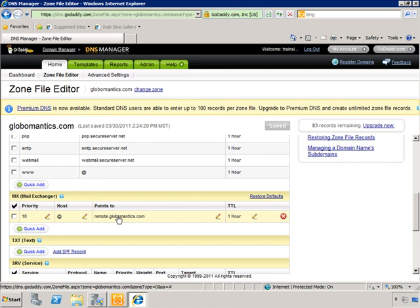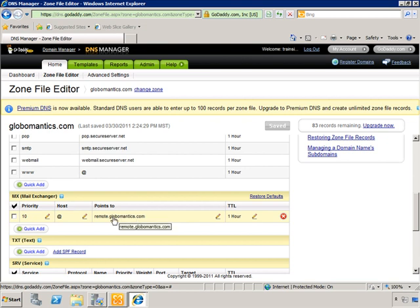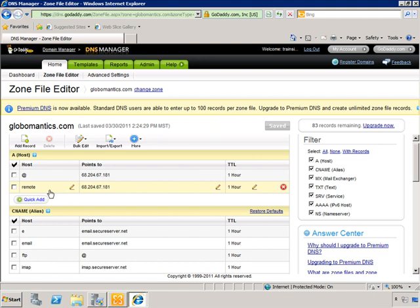Whether you are using GoDaddy or some other provider, they put in their own information in order to just get you started, and then you have to go in and you have to make changes. So in this case, we see the priority level is 10, which doesn't really matter because we don't have any other records in terms of priority. The lower the priority number, the higher it is in the list. So in this case, we have it going to the host, which is at sign, which means it's not for some subdomain, but it's for the primary domain, globomantics.com. It points to remote.globomantics.com, which we know from the A record here is going to point off to the server itself.